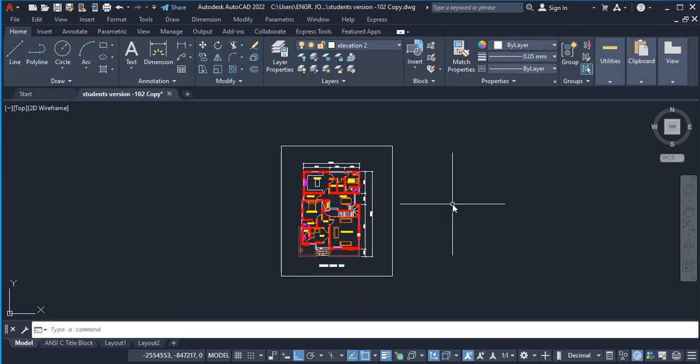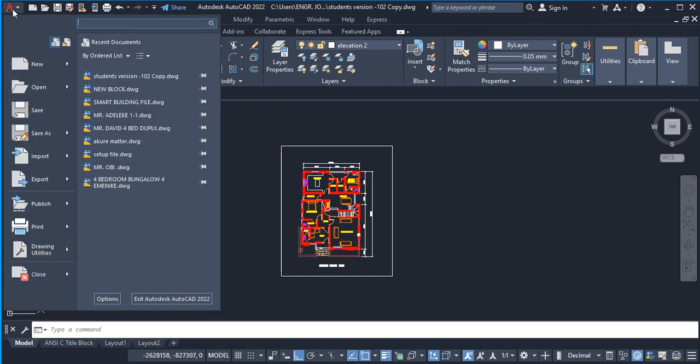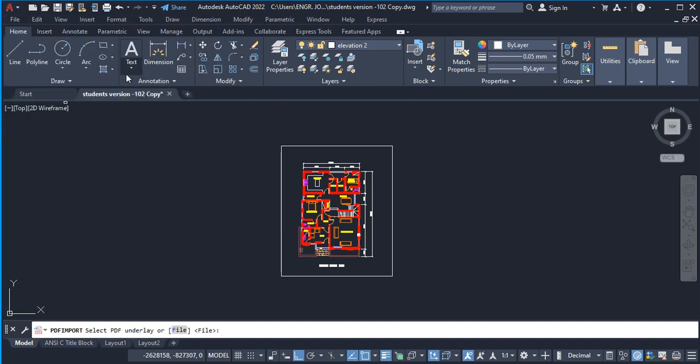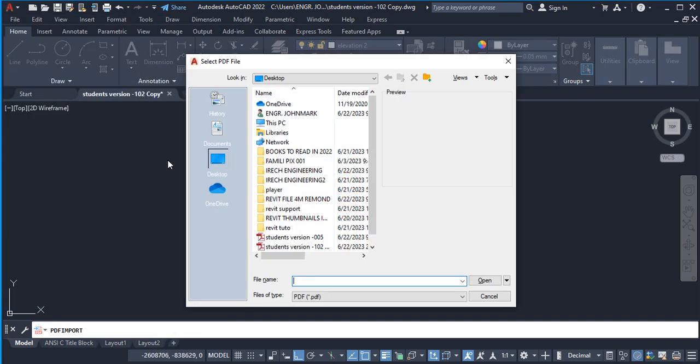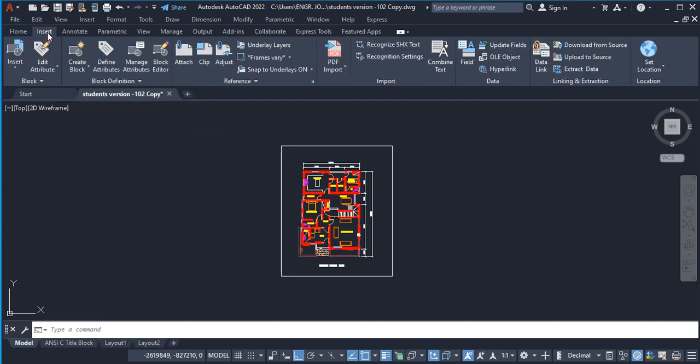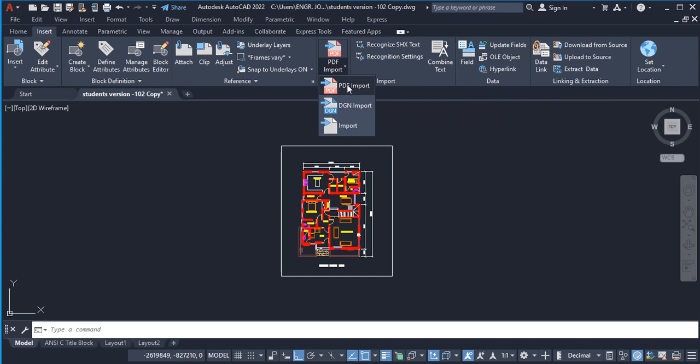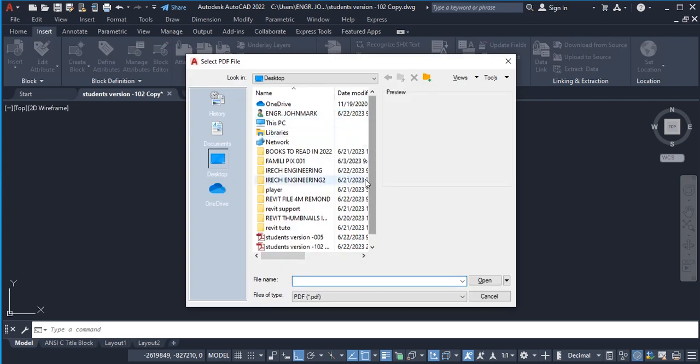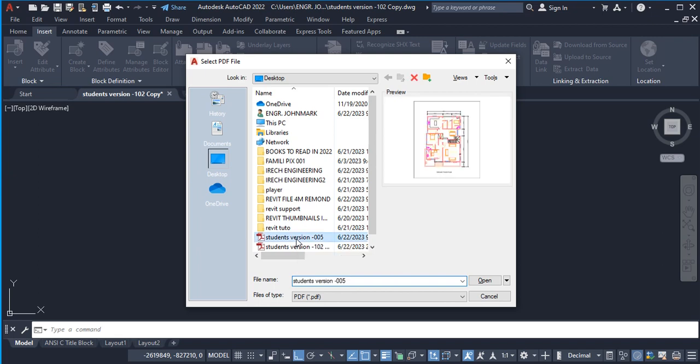The second way you can do that is to go to the app menu here, click on it, and then look for Import. You can see PDF here. Click on it and press Enter. The third way is to come to your Insert tab here. Once you click it open, you can see PDF Import. Drop this down and you see PDF Import. Click on it and it still brings you down here.